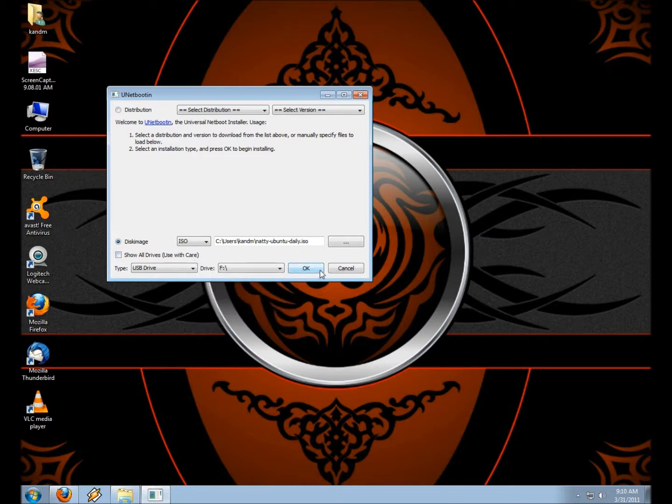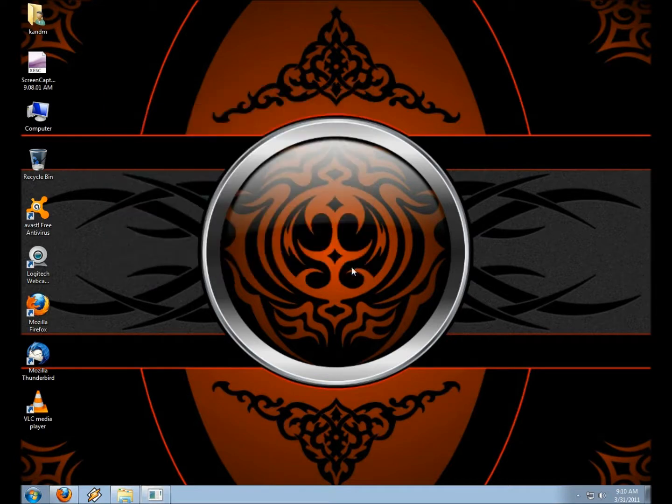It might take a couple minutes for it to install it onto the stick, but once it does, just reboot your computer and choose to use the USB stick to boot.